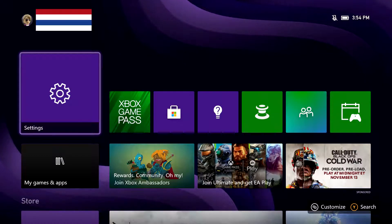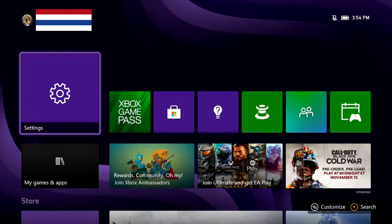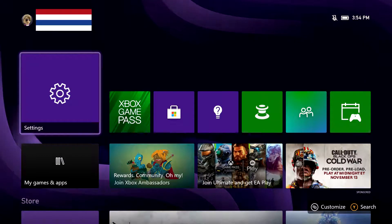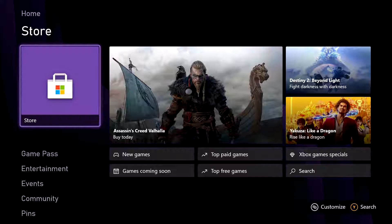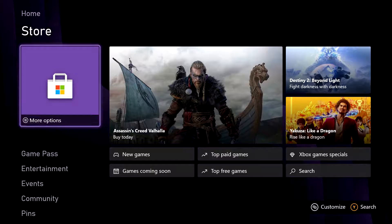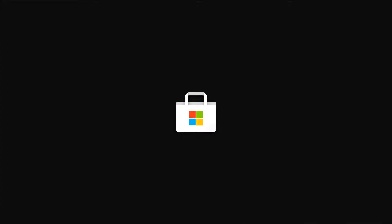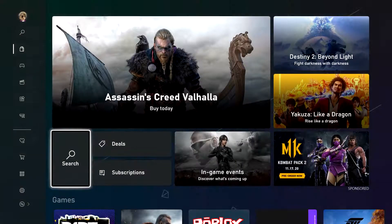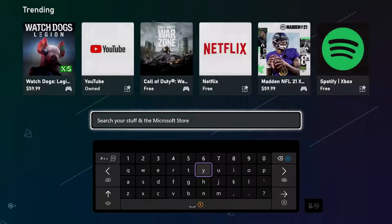So what we're going to do is on the homepage, scroll down to the store and then go ahead and select the store and then click search.